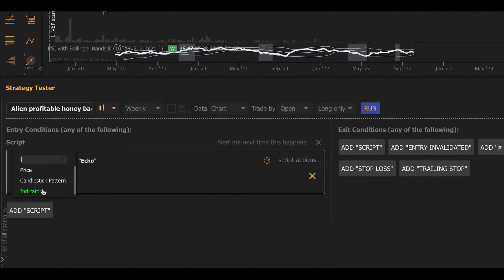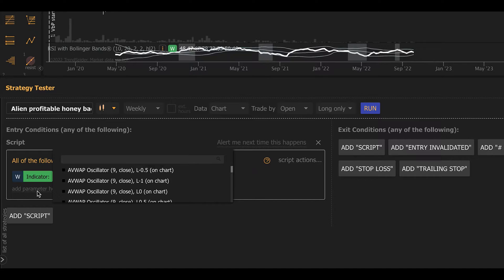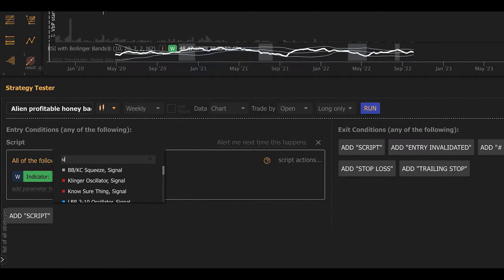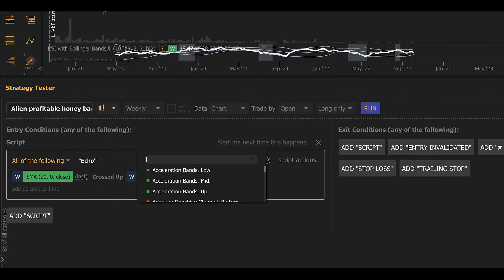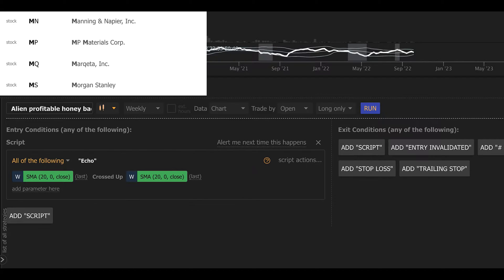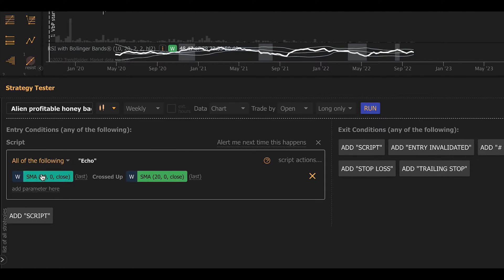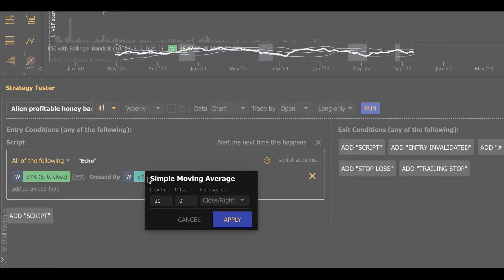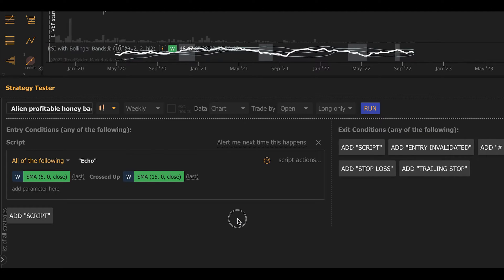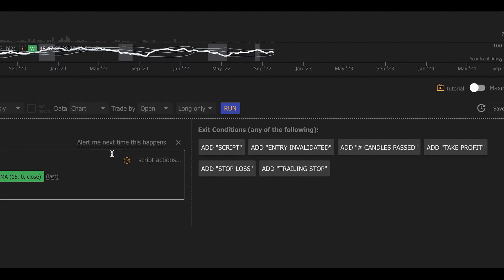We're going to select a condition, select an indicator, select a simple moving average crossed up through another indicator, and we're going to call that also simple moving average. I'm going to make this a 5-period moving average crossing up through a 15-period moving average. That'll be our entry rule. So anytime the 5 crosses up through the 15, the backtester will trigger an entry.